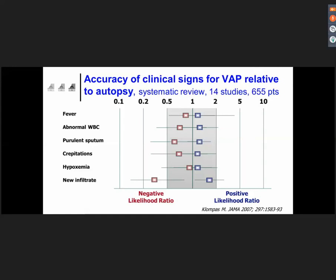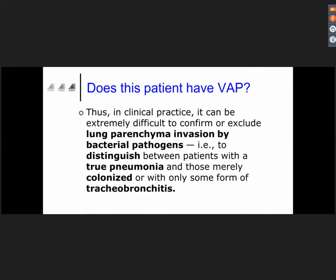This slide shows the results of all autopsy studies having assessed the potential efficacy of those signs and symptoms. As you can see, for fever, abnormal white blood cell counts, purulent sputum, and so on, the negative likelihood ratio and the positive likelihood ratio — compared to the gold standard, which is autopsy results — are very poor for all those signs, including documentation of a new infiltrate. Therefore, in clinical practice we need major improvement in the tools we are using.